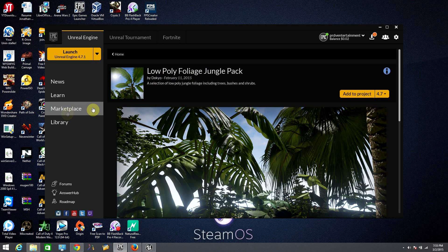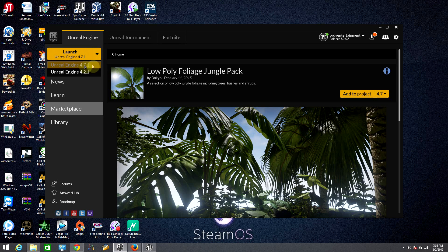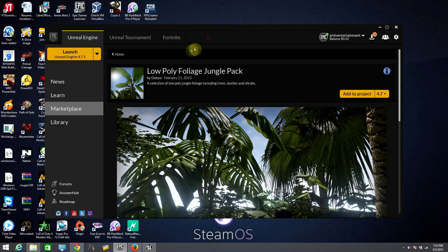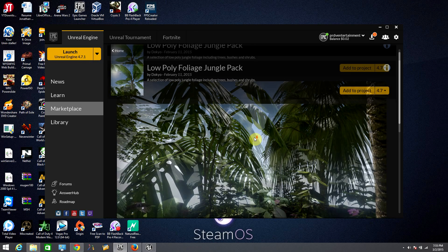Let's create a new project. For this project, we will choose the first person shooter blueprint. After a couple of seconds, the Unreal Engine will show with its complete interface.